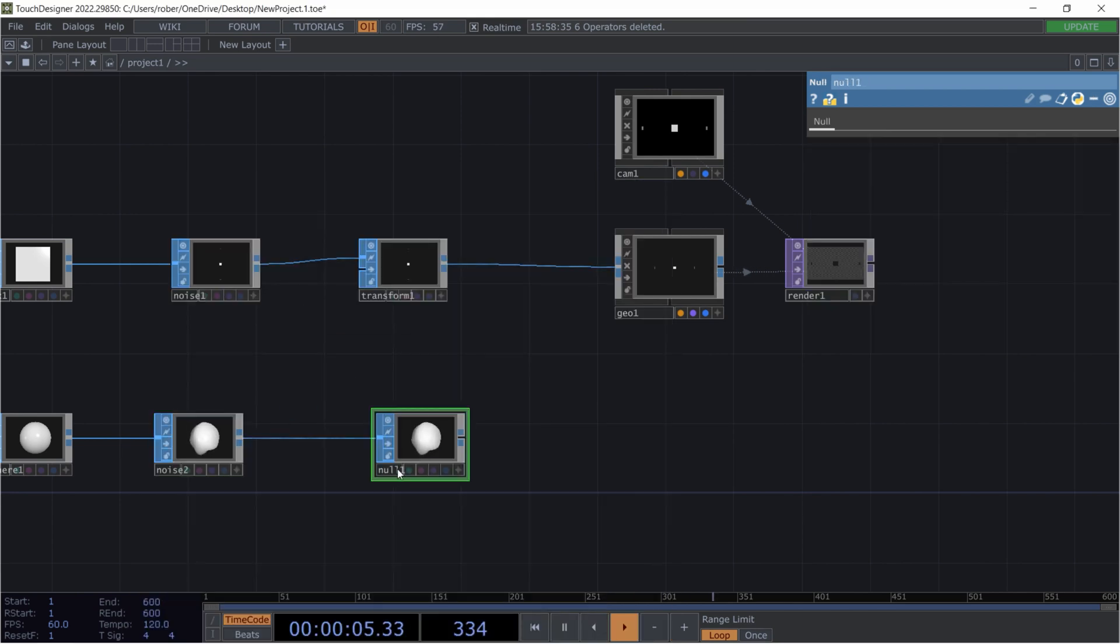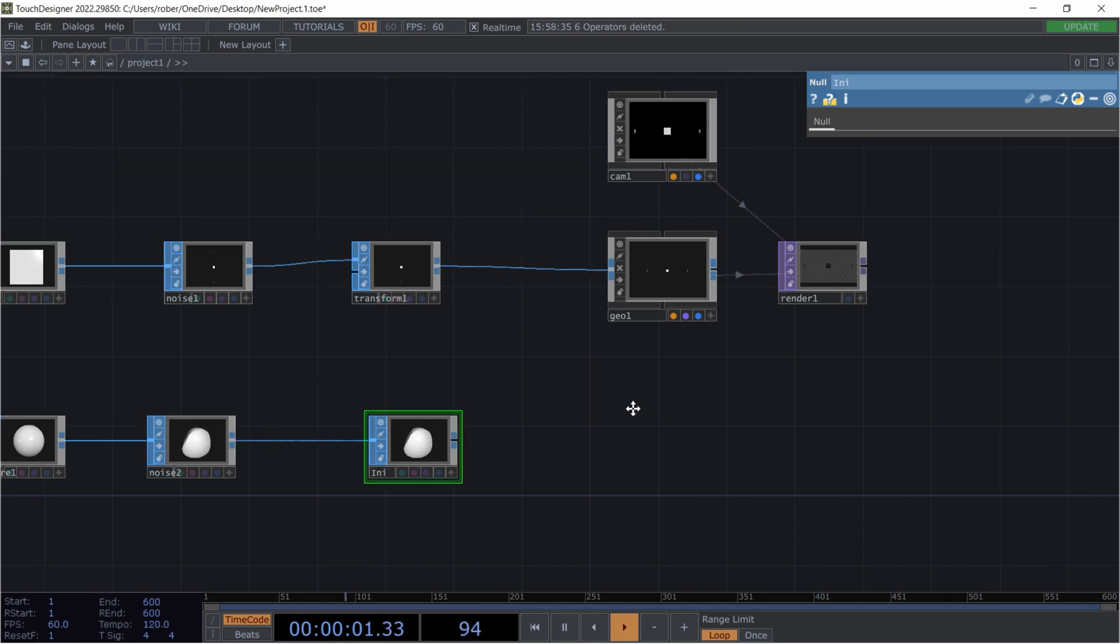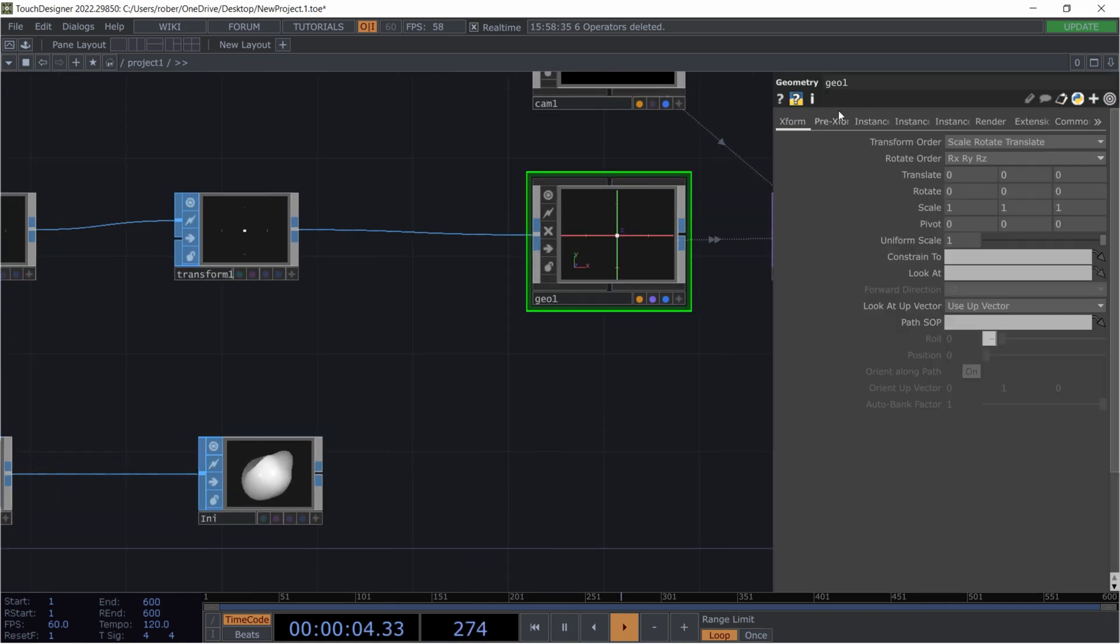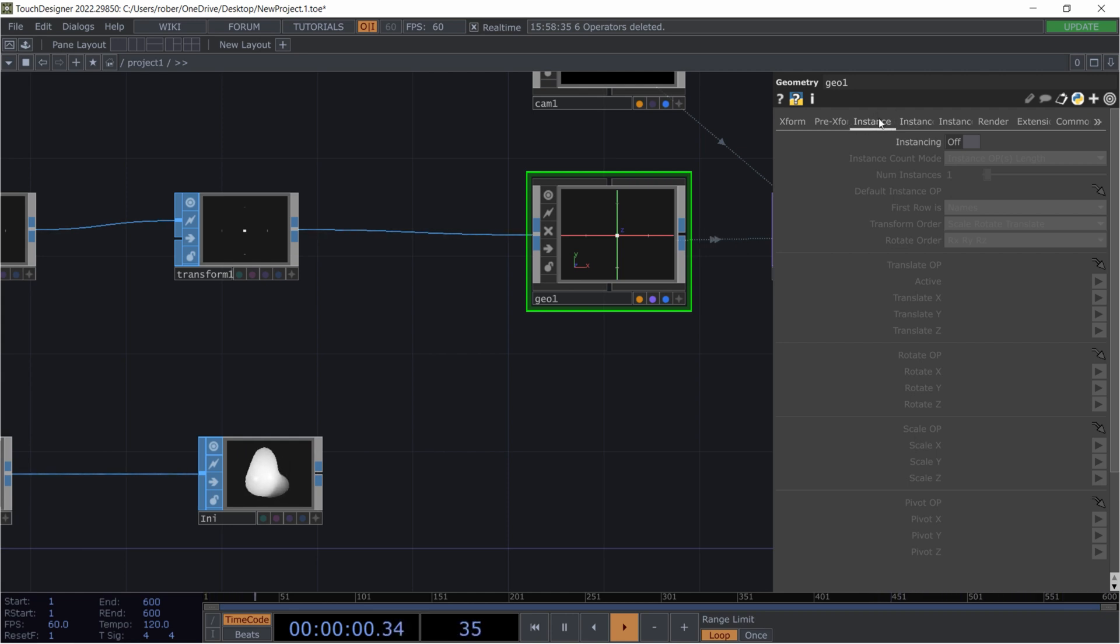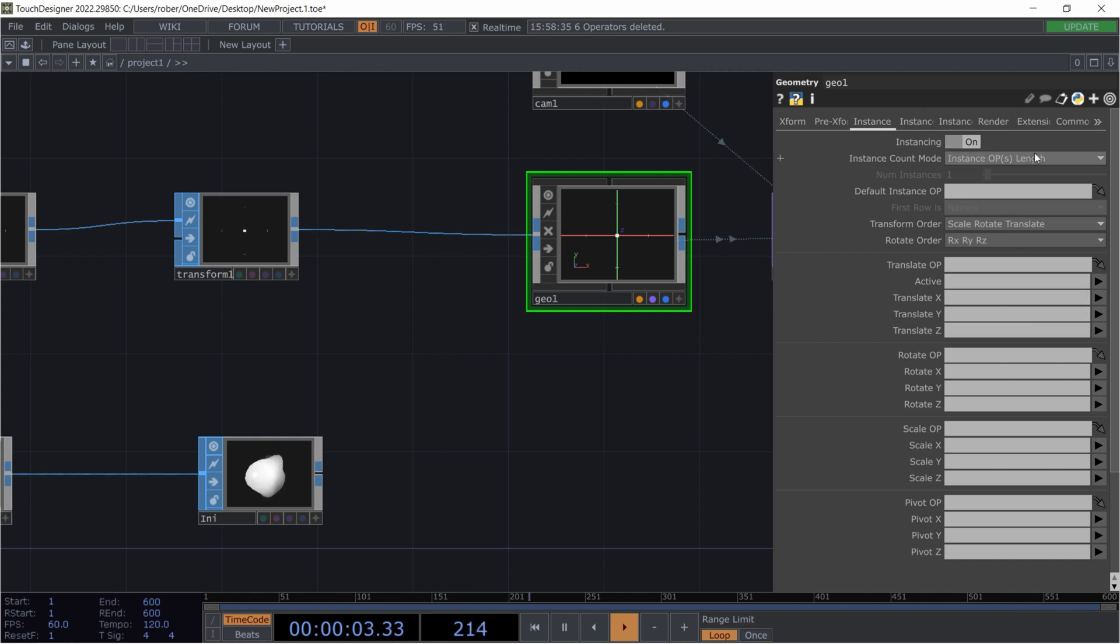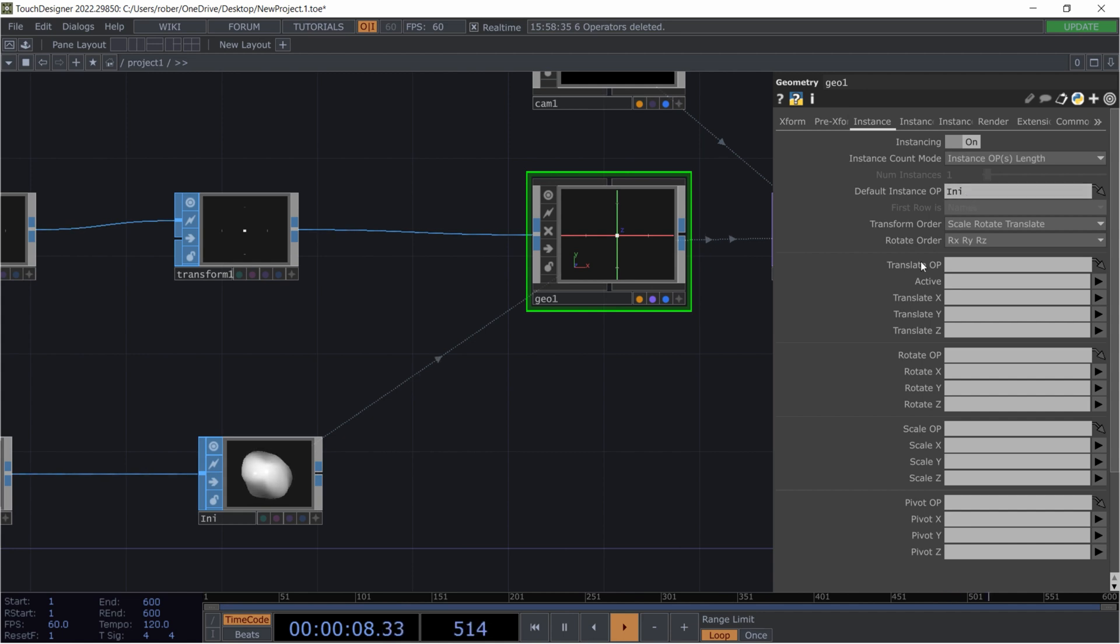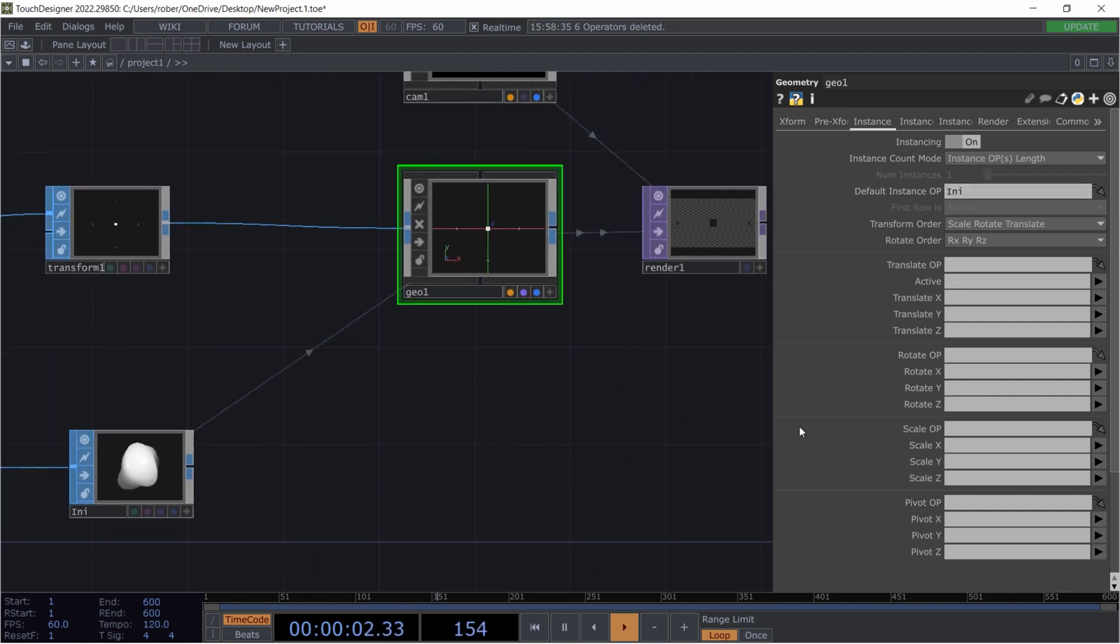And this we are going to pipe into a null. And that's actually our instance data. And we will be using that inside the instance part of our geometry. We just activate that and pull our instance data into the default instance OP.